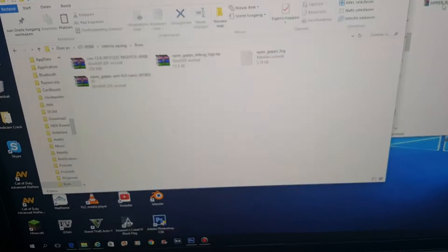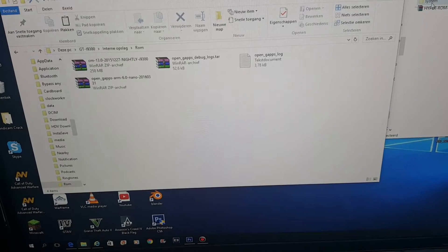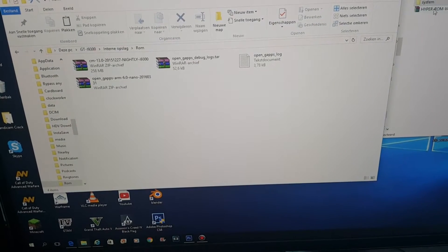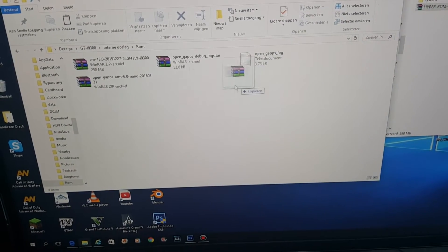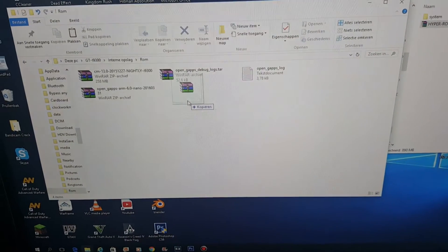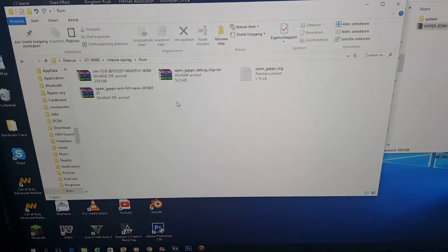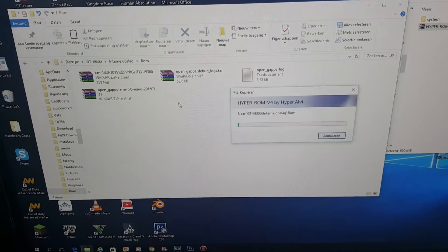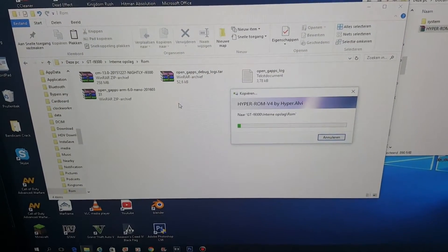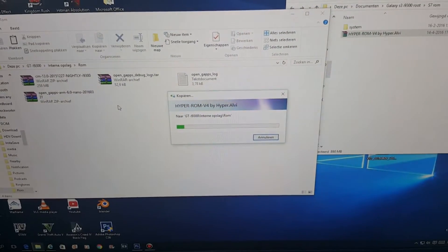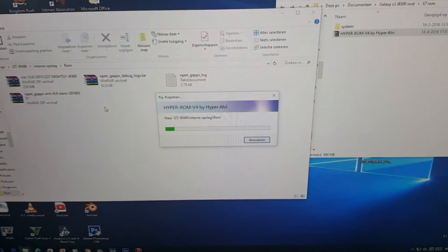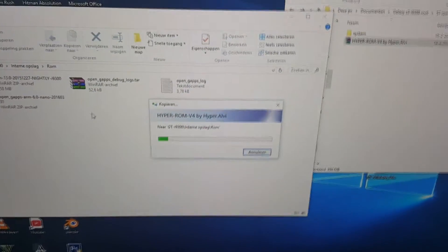I put the ROM on it, the whole ROM, the zip file, and it's now going to copy it over.